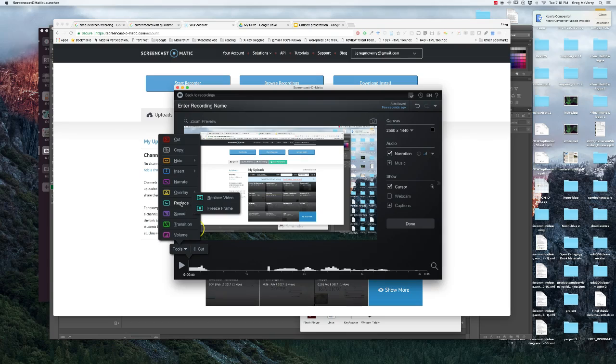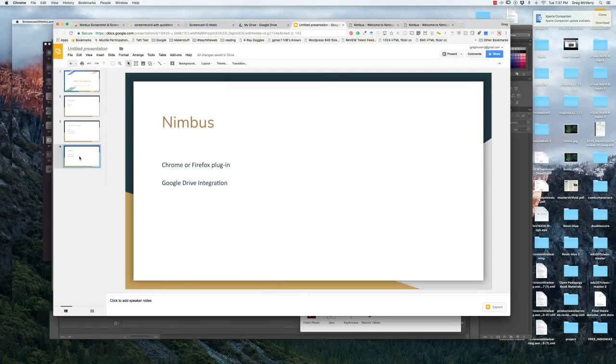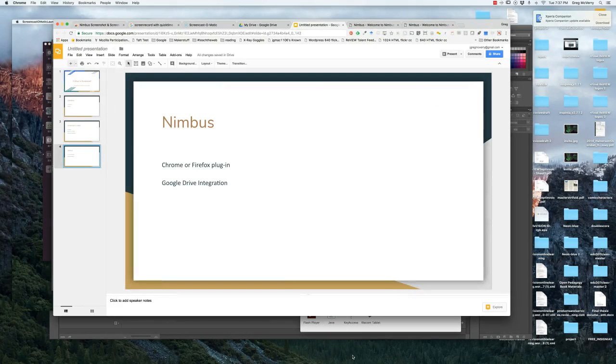I don't have the time in this tutorial to really go over them, but if you just look on Screencast-o-matic or Google how to do Screencast-o-matic, you can find so many great tutorials.